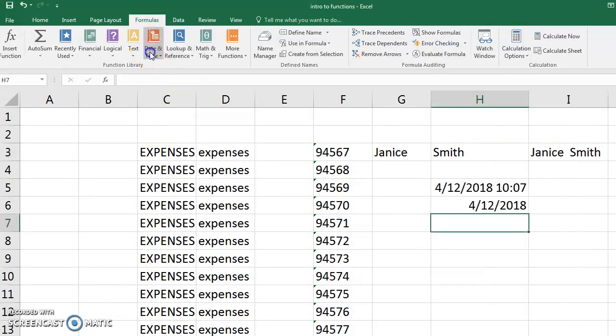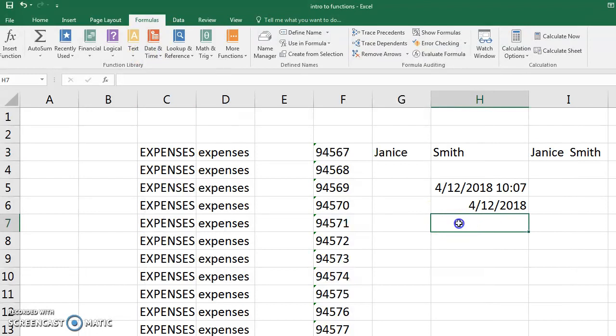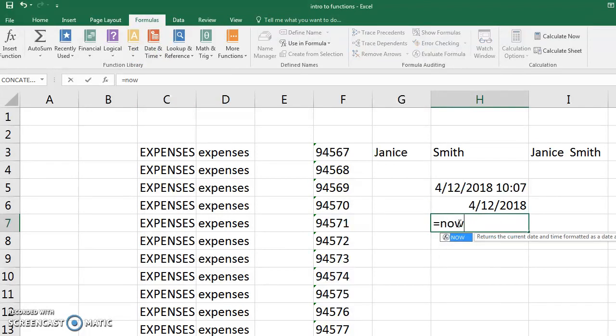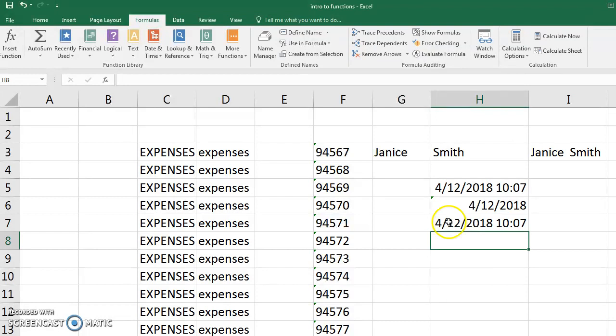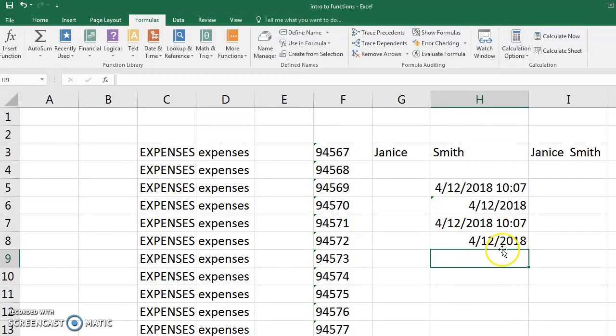Some other cool functions are the date and time. So you could do one that is now. You just type in equals now. And it's going to tell you the date and time right now. You can also do today equals today. And it's going to give you the date, and you can even use those in other functions.